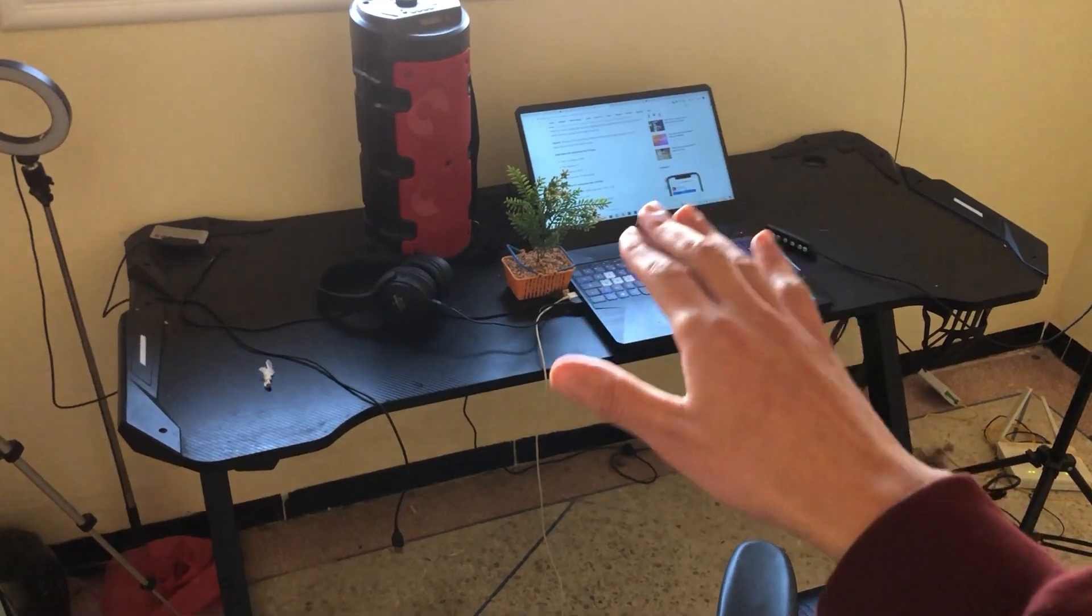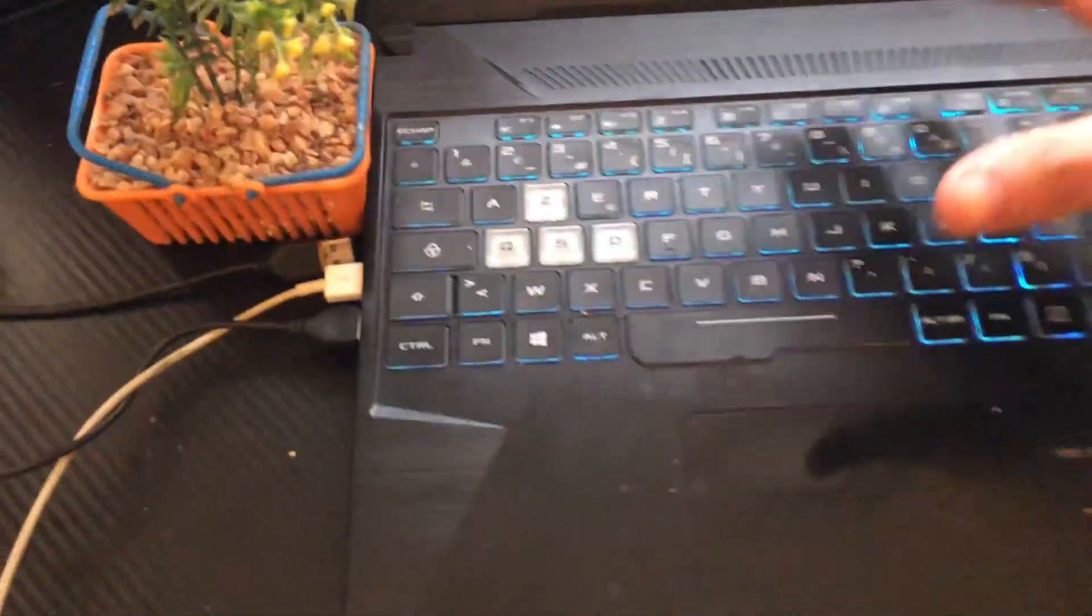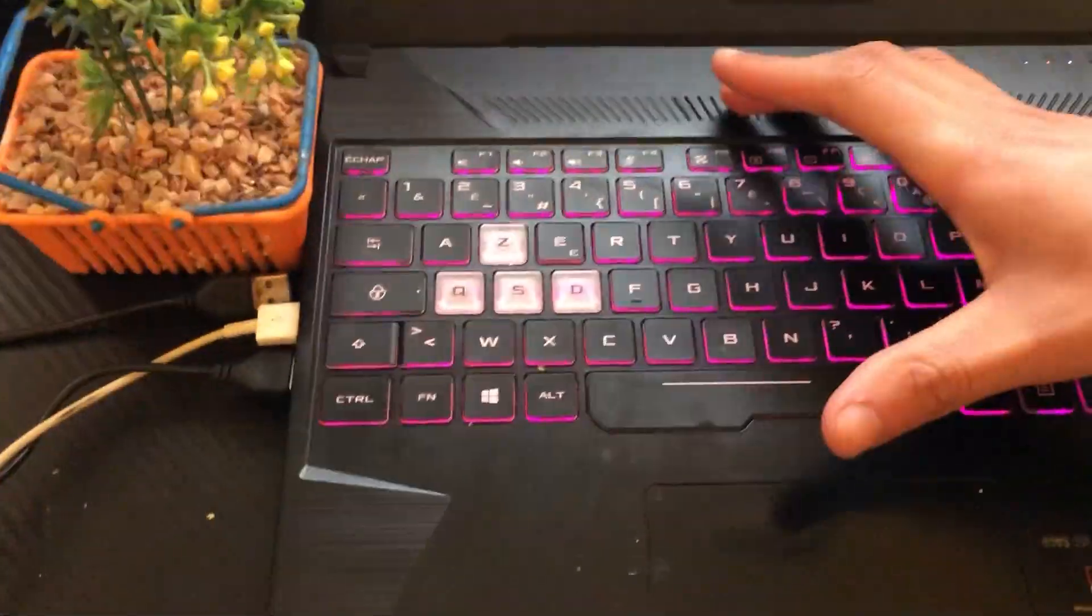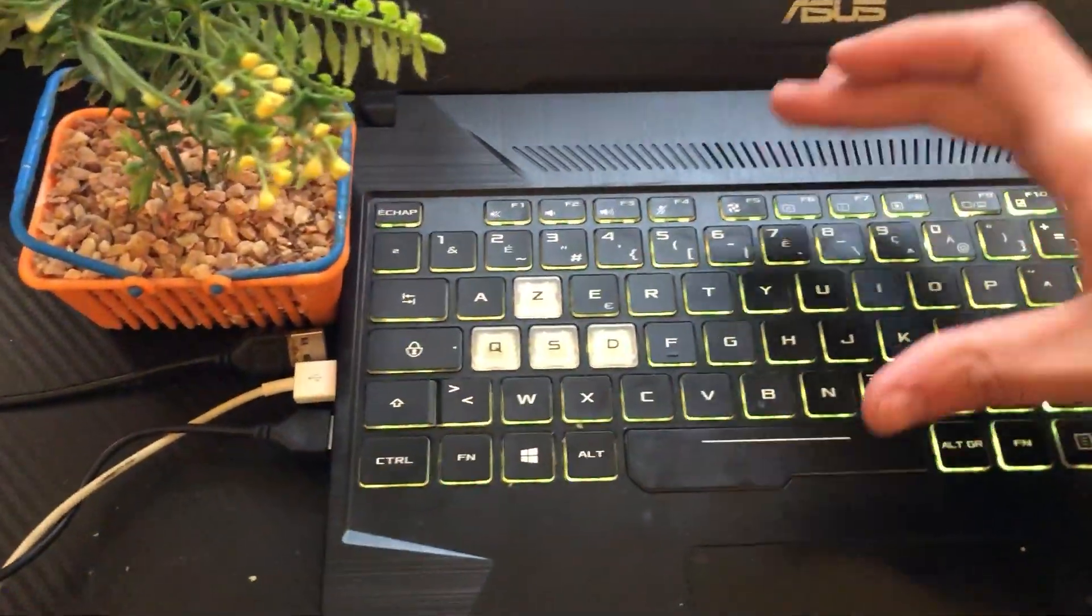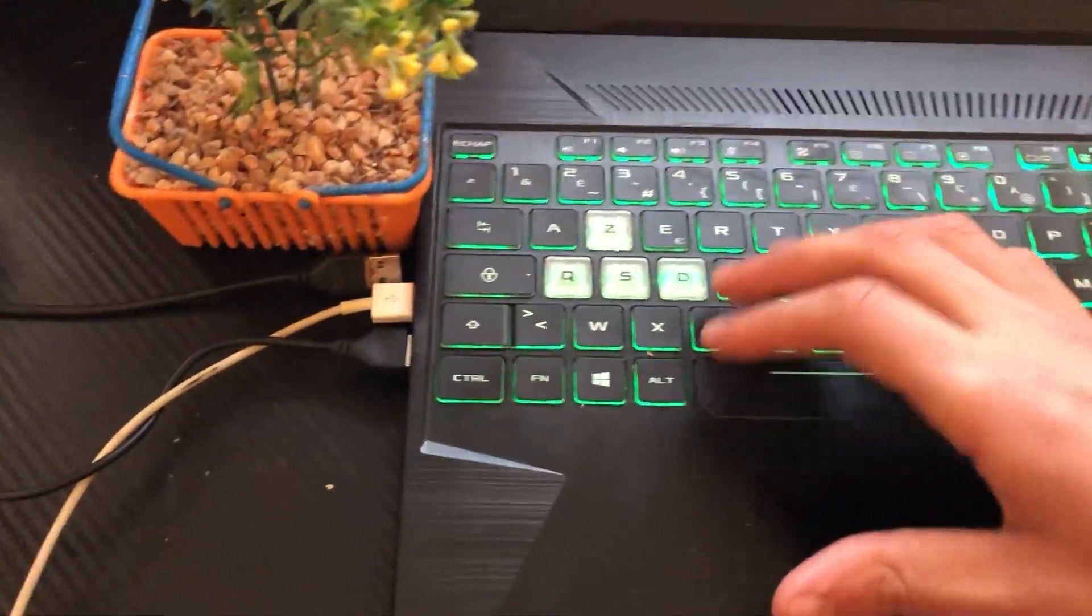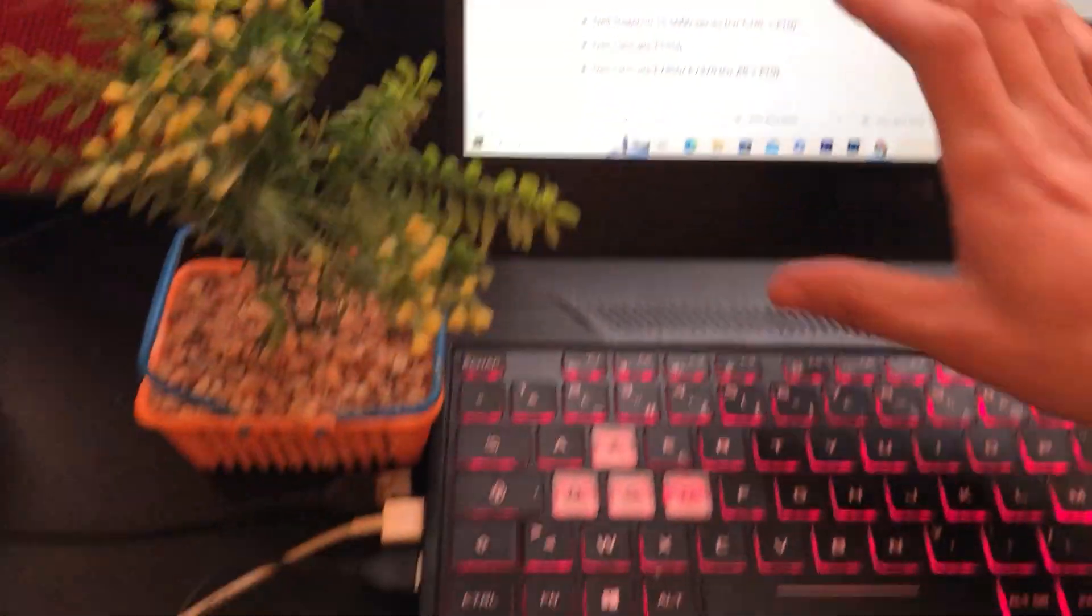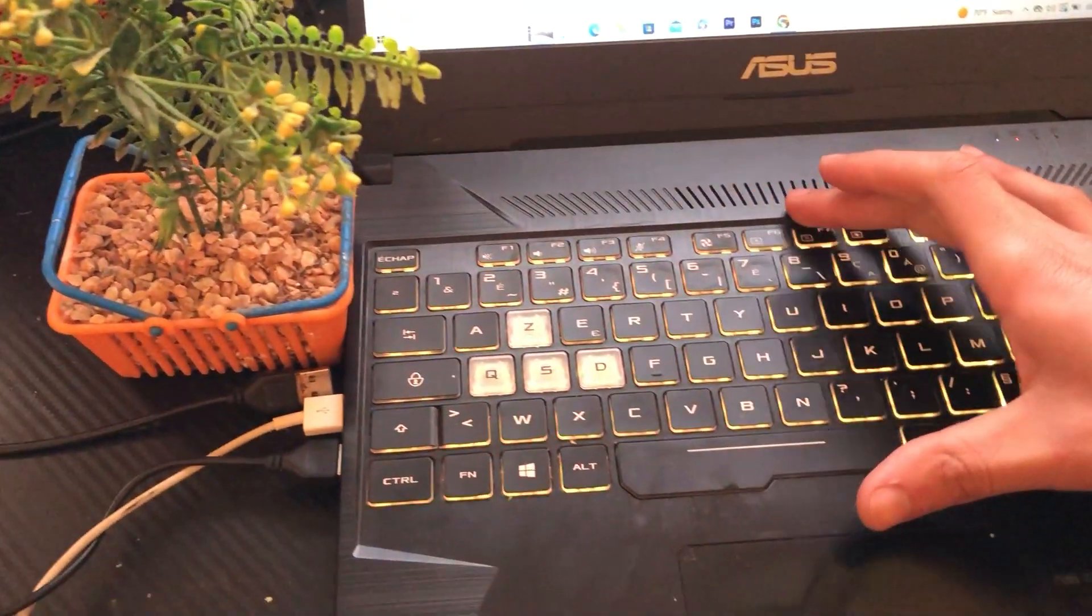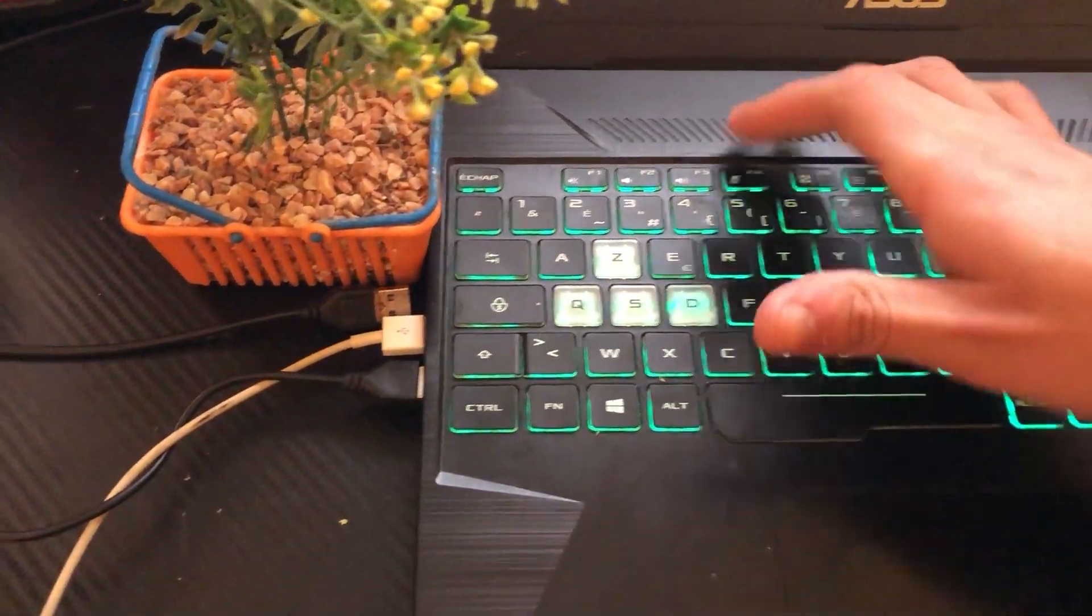First thing you need to do, as you can see here, I'm going to show you a lot of things, not only keyboard light. Just keep watching this video. If you have Dell Vostro and want to turn on keyboard light, here's what to do.